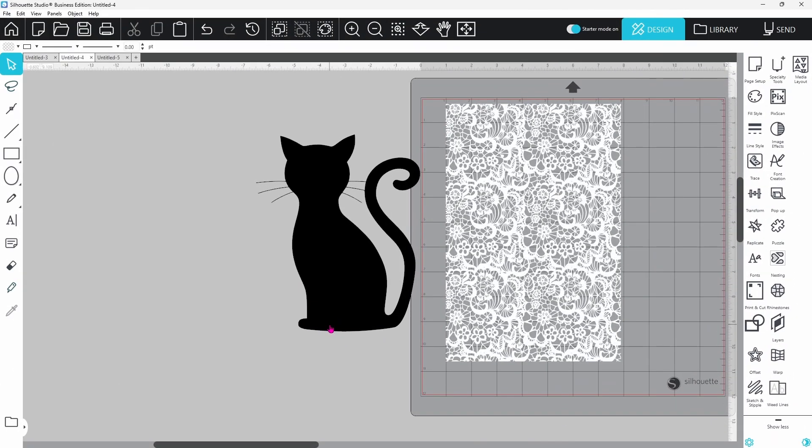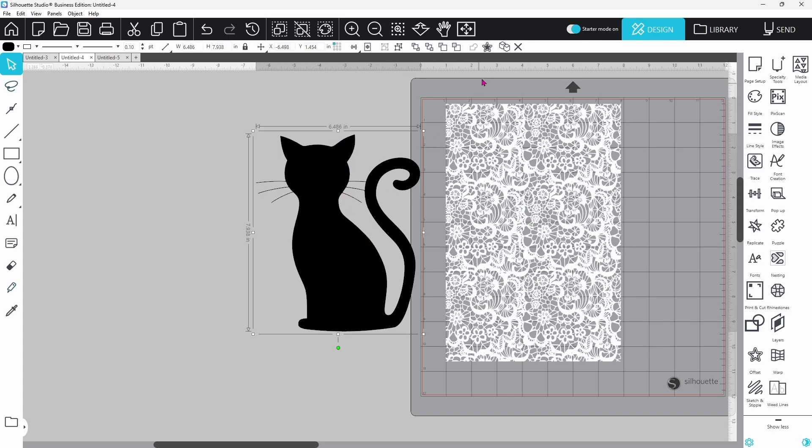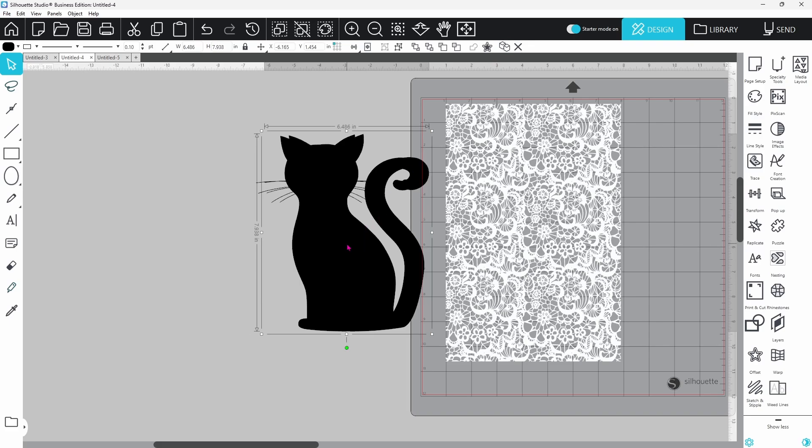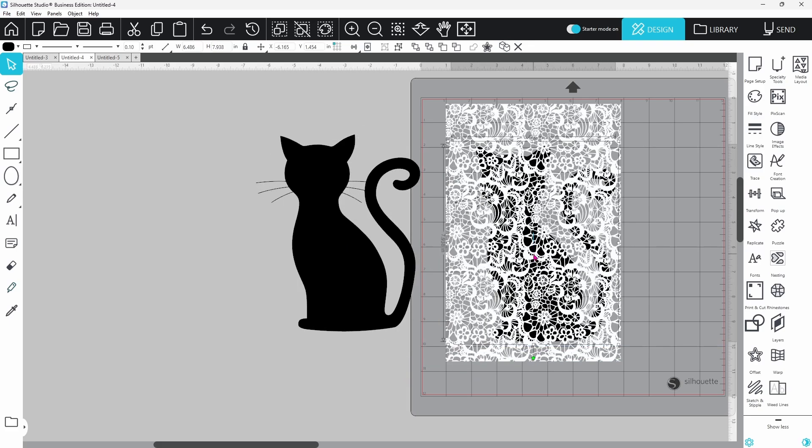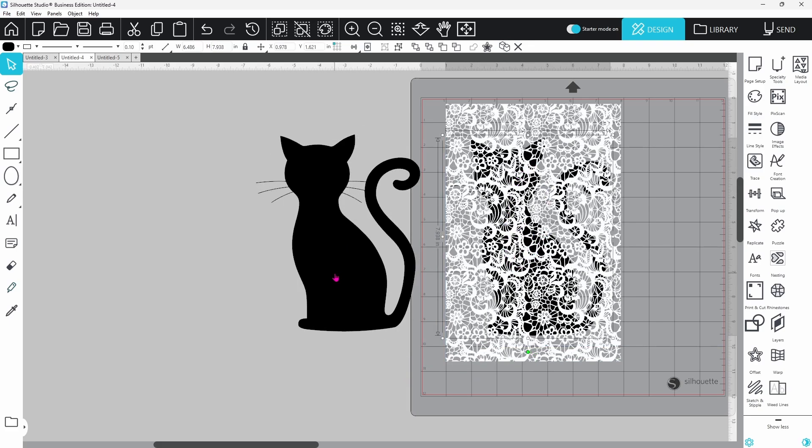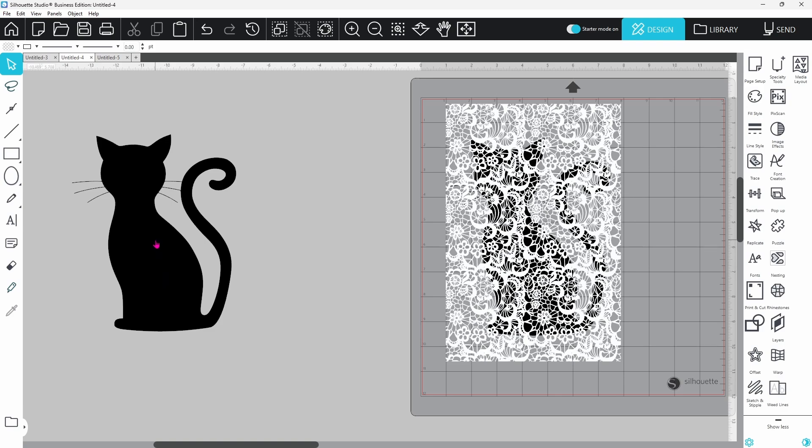Now we do need to fill this cat with the lace pattern but before we do that we want to create the frame around the cat. So let's go ahead and duplicate the cat. We can set one over here. We know we want that one filled with the lace. This one we're going to use to build out our frame.